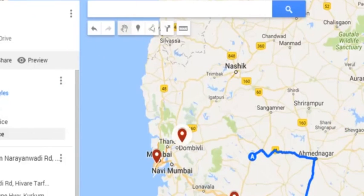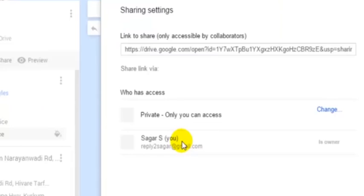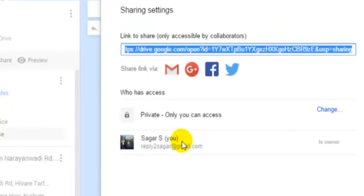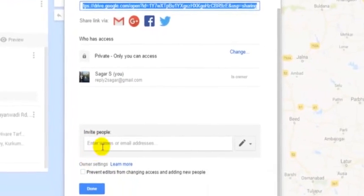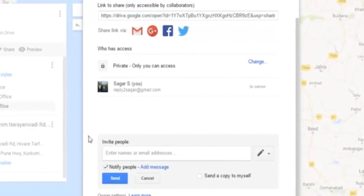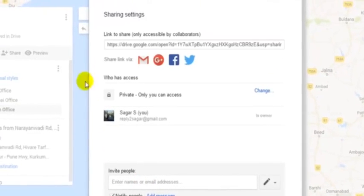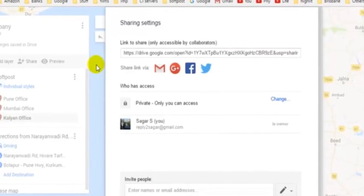Once you are happy with all this information, you can share this particular custom map, or you can embed this map into your website so that those custom locations will be displayed with the markers or pins on the map. You can also invite people to edit this map as well. That is how you can add the markers or the pins in your Google Maps. Thanks for watching this video.